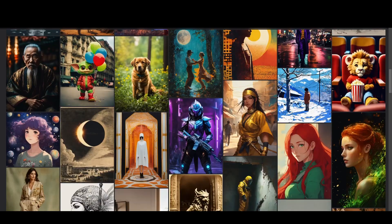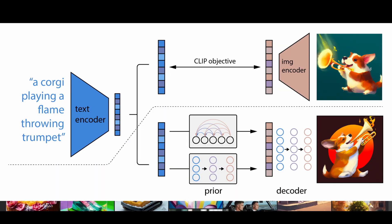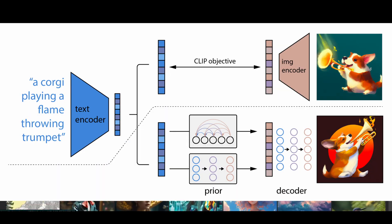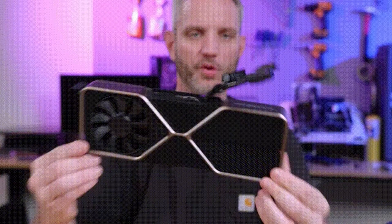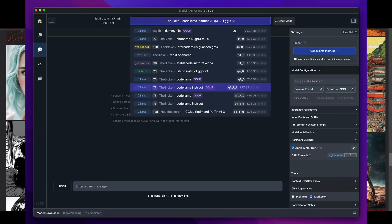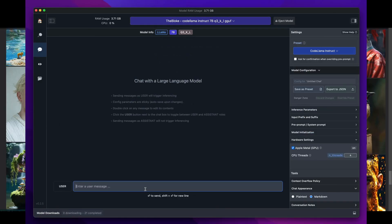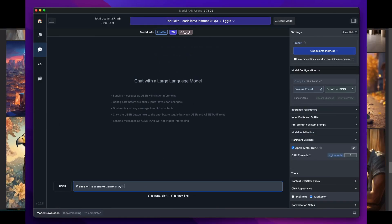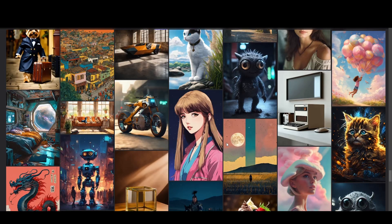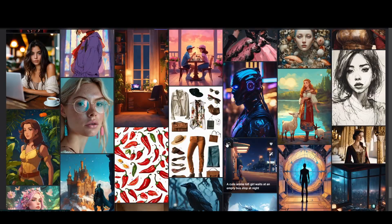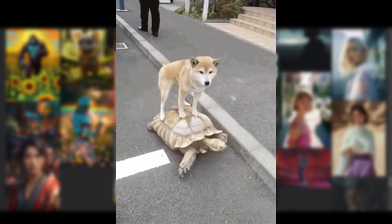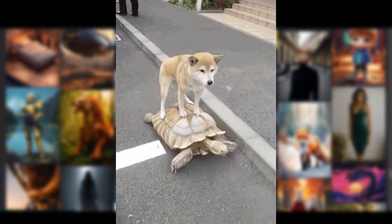When working with image models, also known as diffusion models, your hardware plays a significant role. Unlike large language models, running image models on a CPU can be extremely slow. But don't worry, we've got solutions for that.